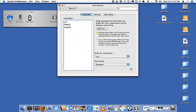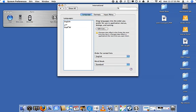Click okay, and now I can rearrange them into the order of preference. Notice it says changes will take effect in the Finder the next time you log in, and changes will take effect in applications the next time you open them, so you need to actually quit your applications for this to take effect.